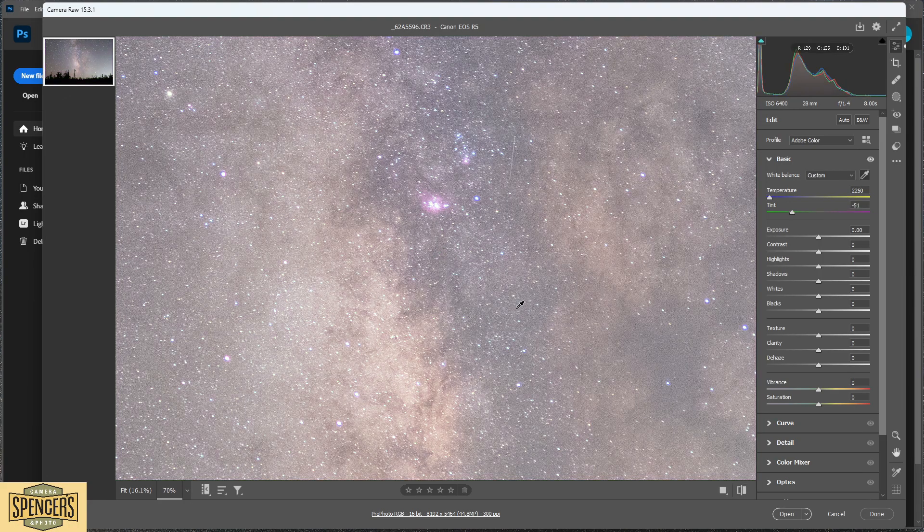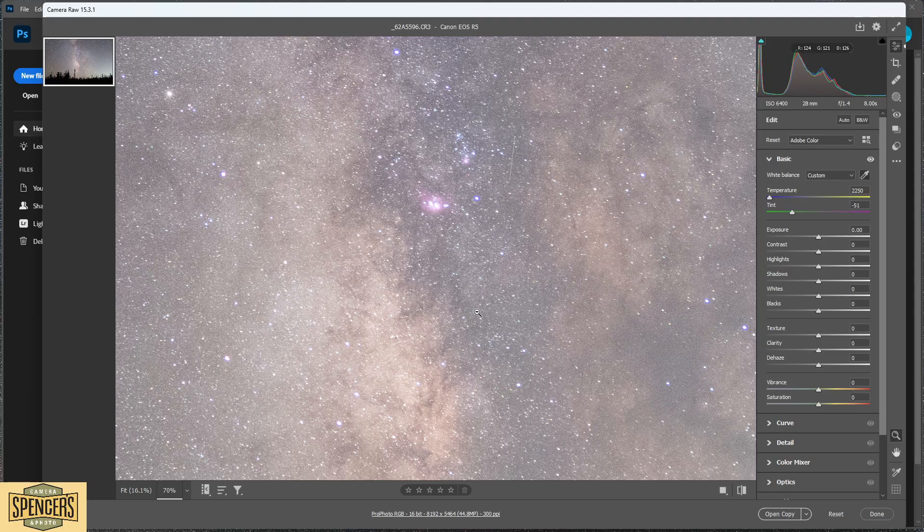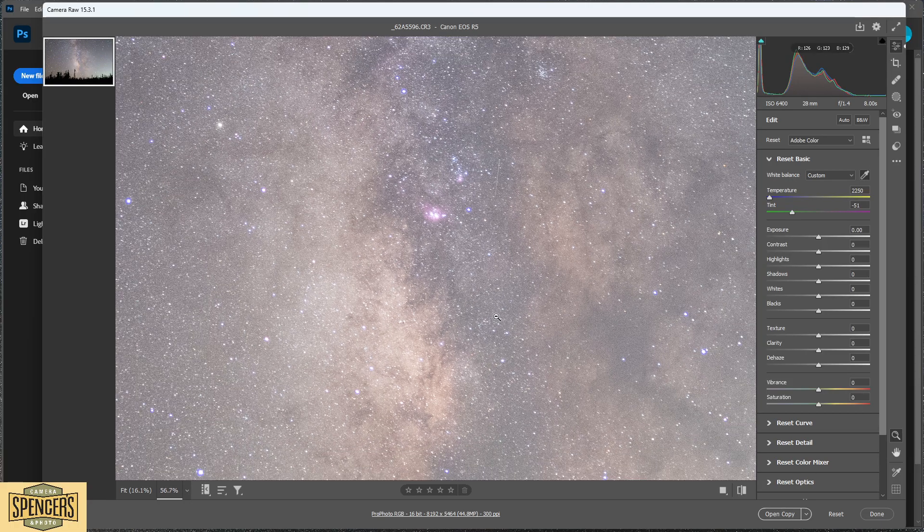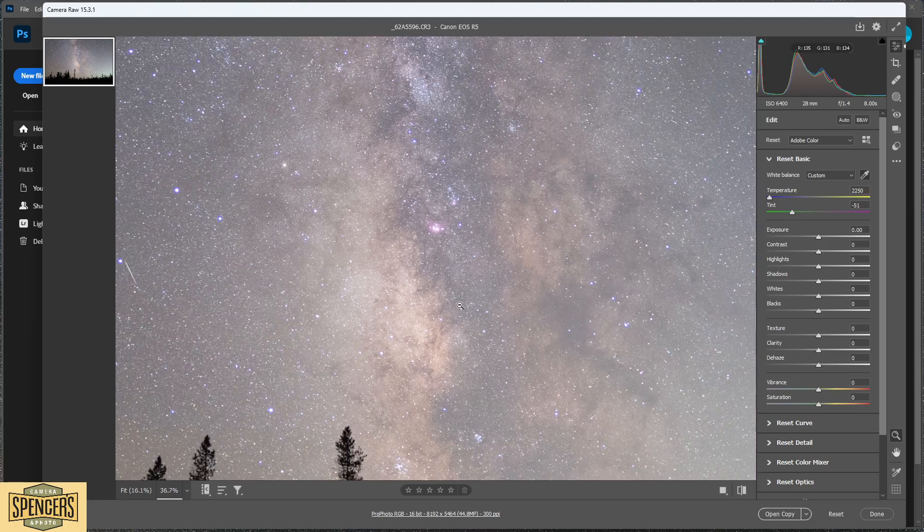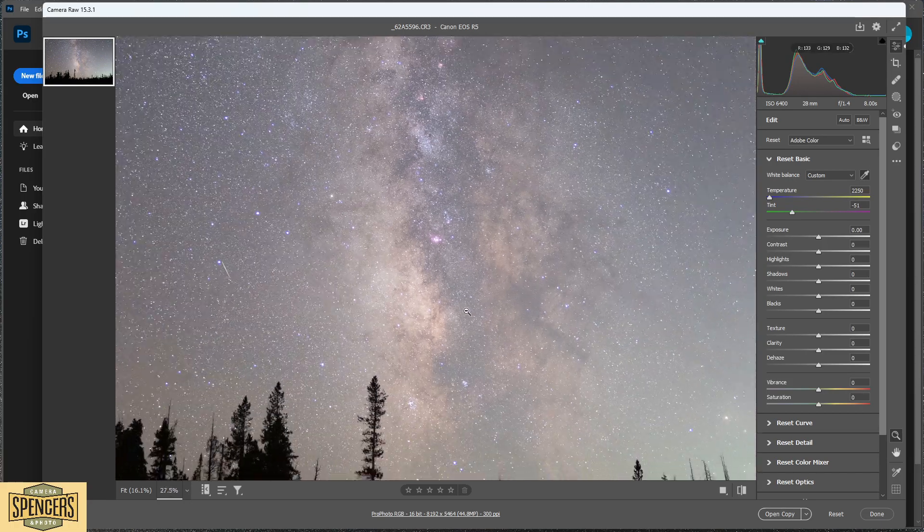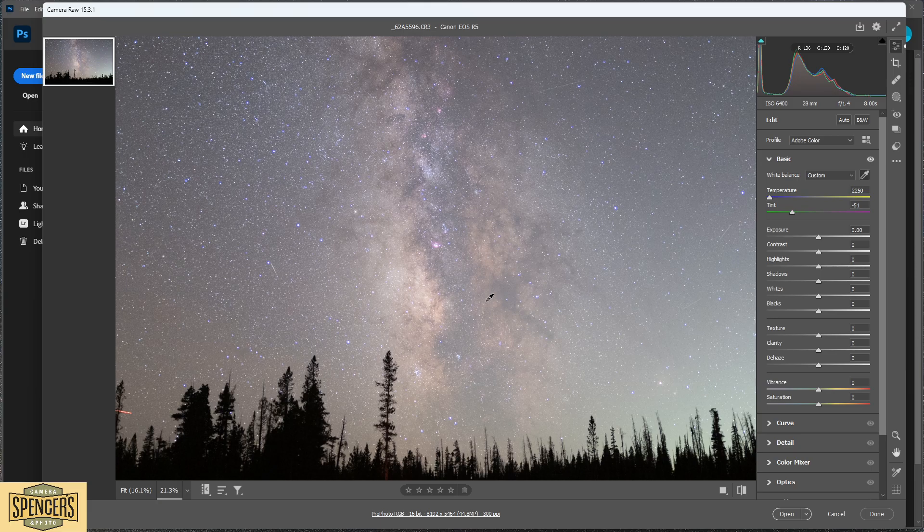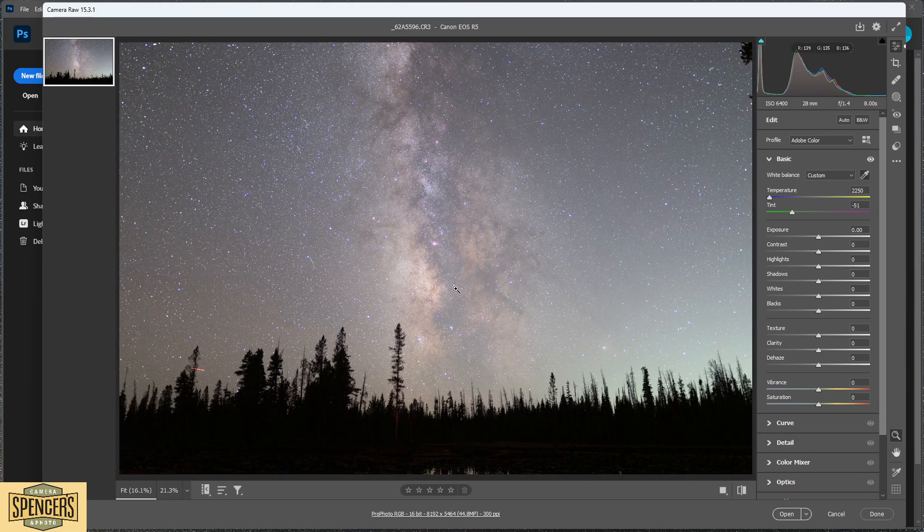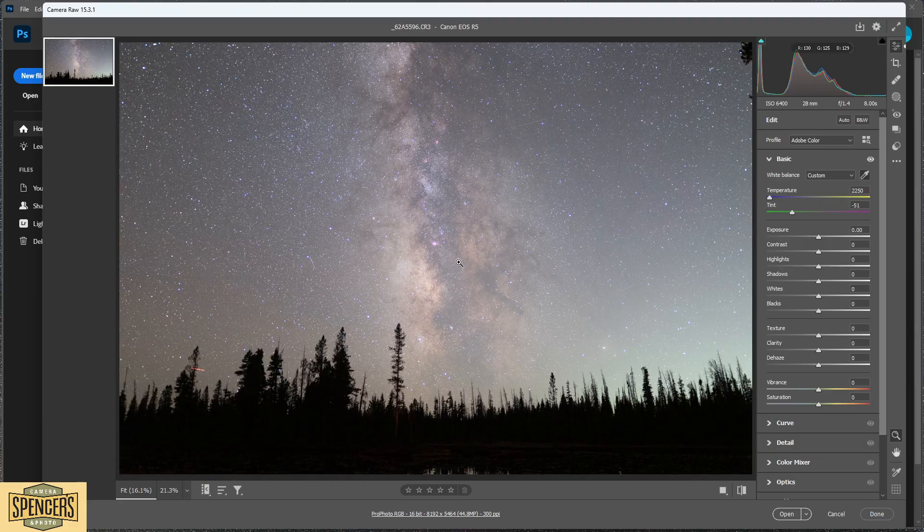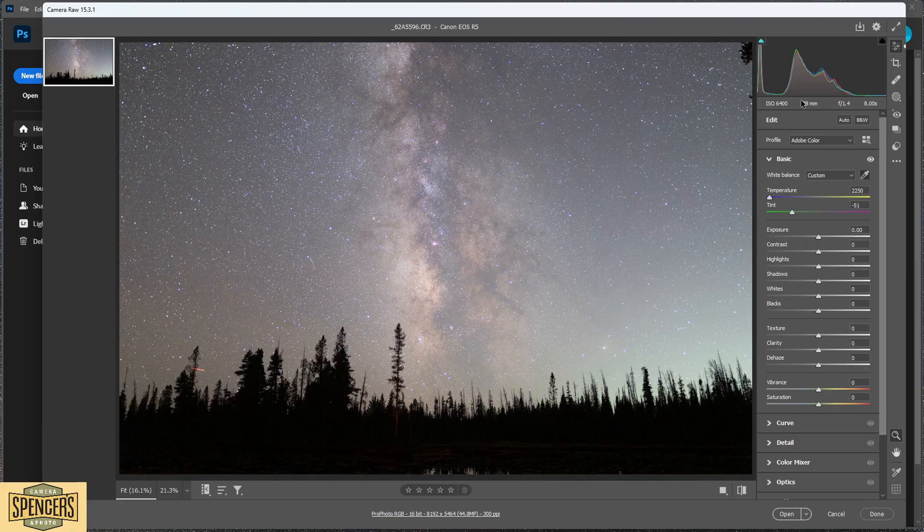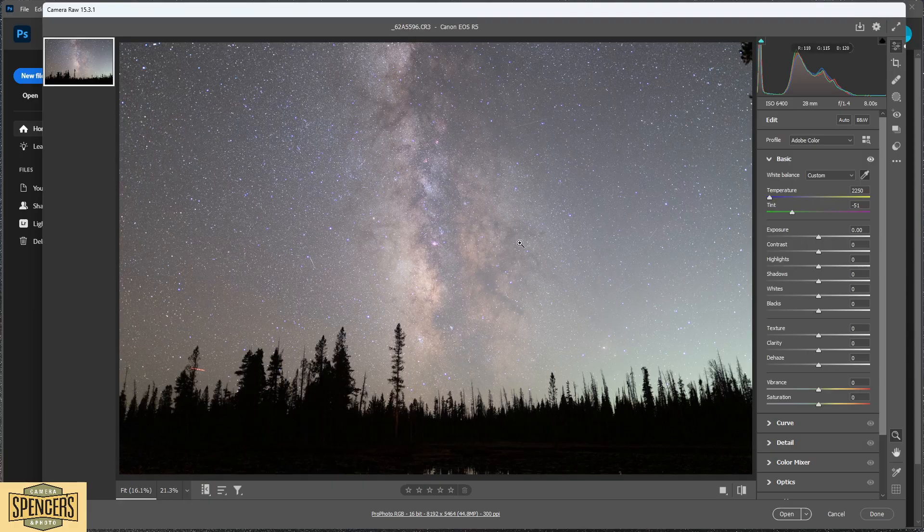One other note as well: this image was captured as just a single exposure image. It's not anything that was tracked or stacked or anything, it's one single exposure. As you can see, ISO 6400, 28 millimeter, f/1.4 for 8 seconds.